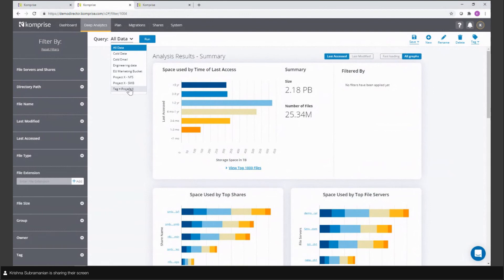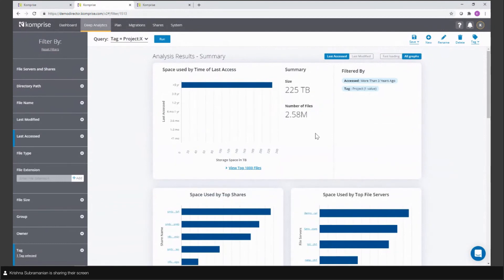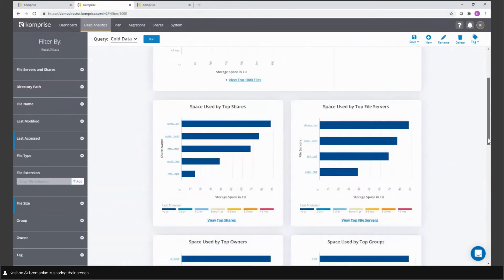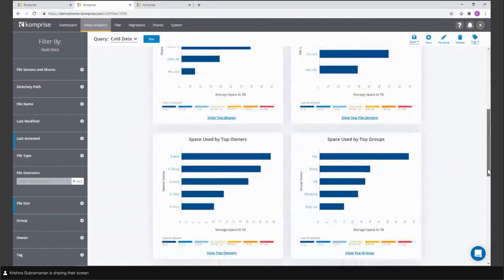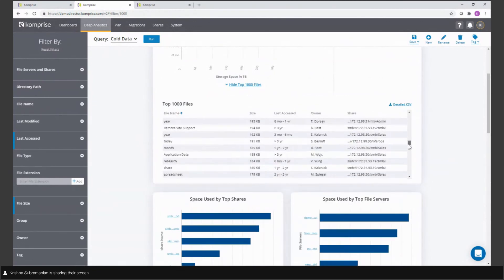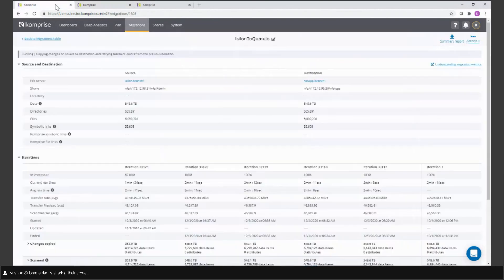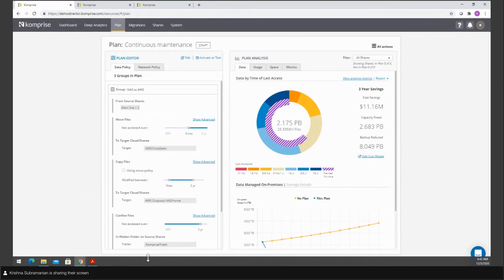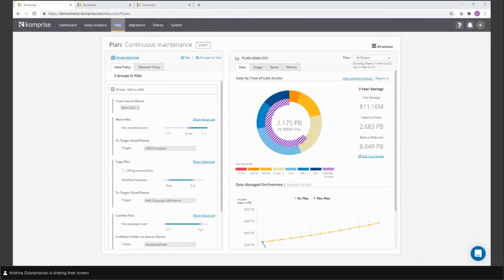From a customer feedback perspective, what we tend to show quite early when onboarding customers is the depth of analytics we can provide. It's actually been surprising how quickly customers can derive value from this element — we're showing insights they've never seen before, certainly around deep analytics, which allows them to make informed decisions that haven't been available from standard vendor tooling from NAS providers. Once you're done with the analytics, all you have to do is activate your plan and Comprize starts moving data based on your policies.